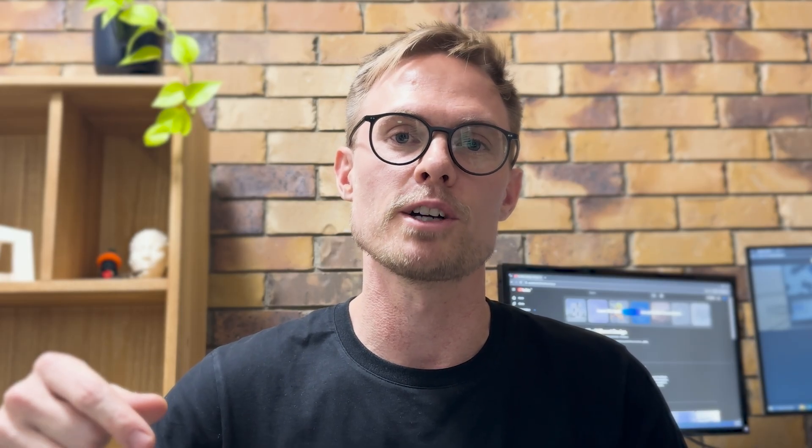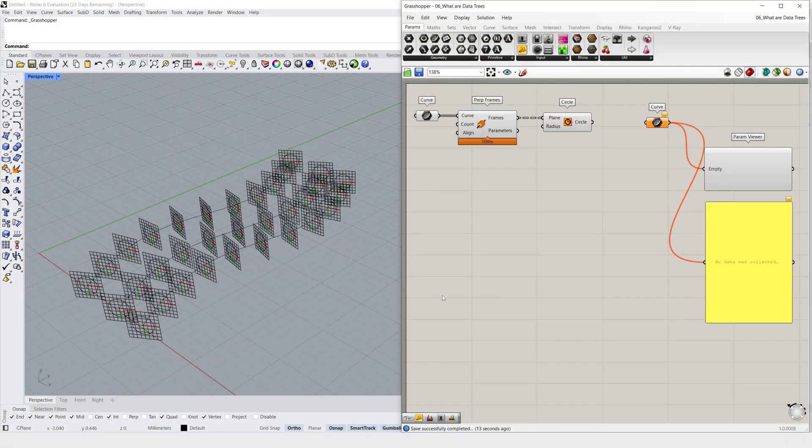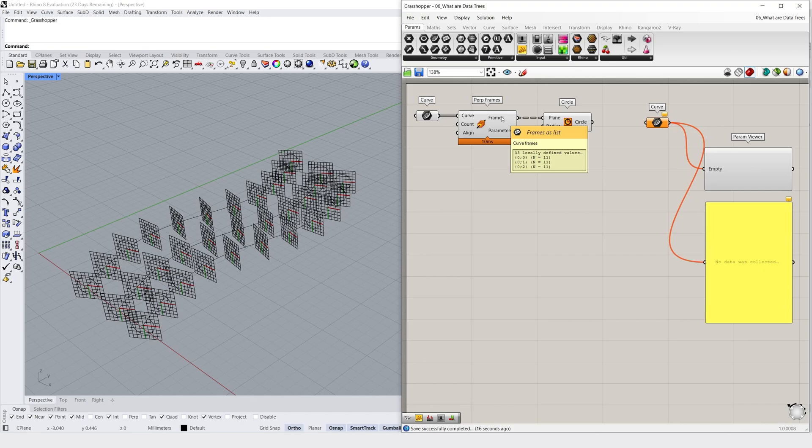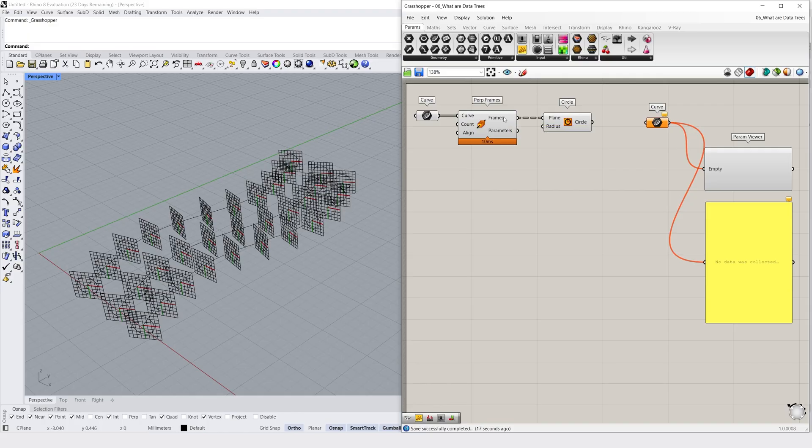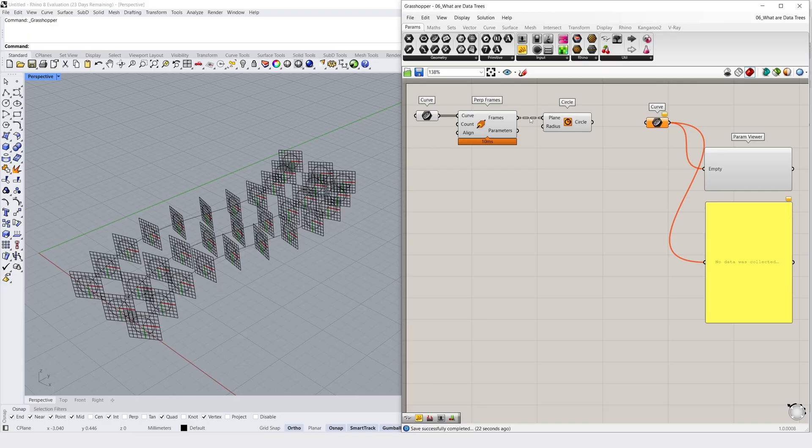Let's move back into Grasshopper and look at this in practice with a simple Grasshopper algorithm. To follow along, you can download the template files from the link below. I have 3 curves referenced into a curve container, which are then connected to a perp frames component which divides my curves into a list of frames. I've then created circles at each of these frames and we can see from our dashed connection line that we have a data tree.